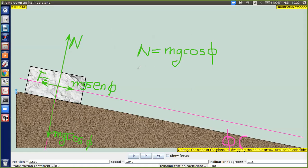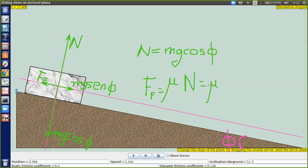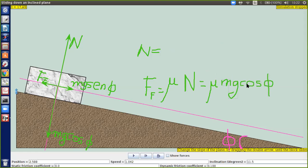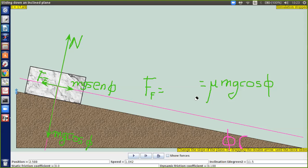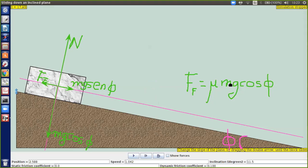¿Para qué sirve esa relación? Porque la fuerza de fricción simplemente va a ser igual a un coeficiente dinámico de fricción multiplicado por la normal. Y como la normal es mg coseno de phi, entonces la fuerza de fricción es igual al coeficiente por mg coseno de phi.